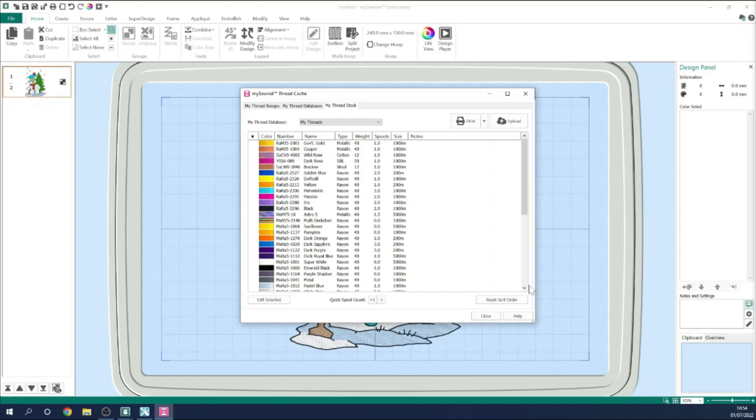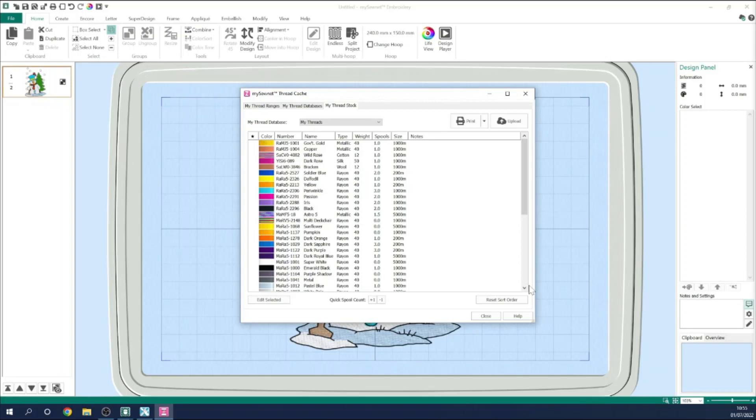In this episode, I'm going to be introducing you to the Thread Stock tab within ThreadCache, and I'll be explaining why it's a really useful tool to help you monitor the thread that you have in your workroom, and also how you can access that information when you're out and about shopping. If you're a subscriber or own a copy of MySewnet, why not subscribe to our YouTube channel so you won't miss out on any of our future episodes.